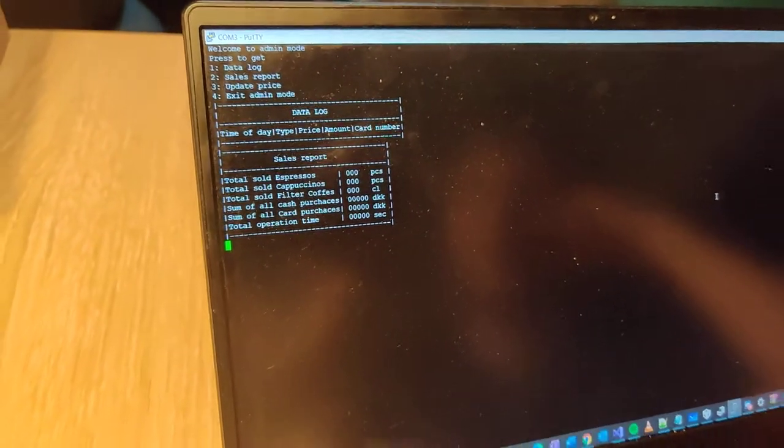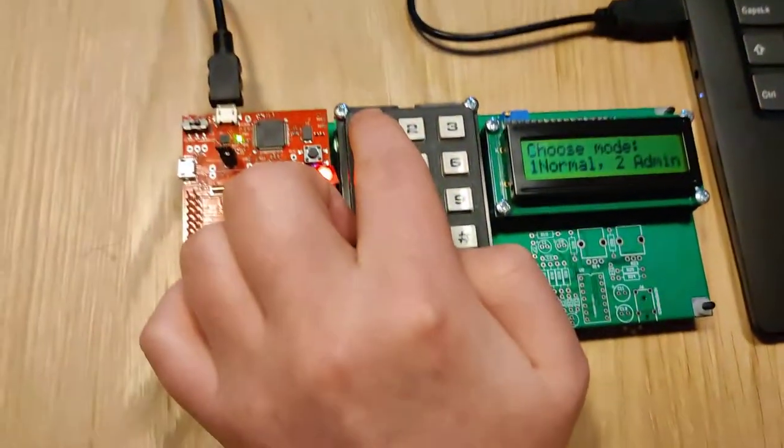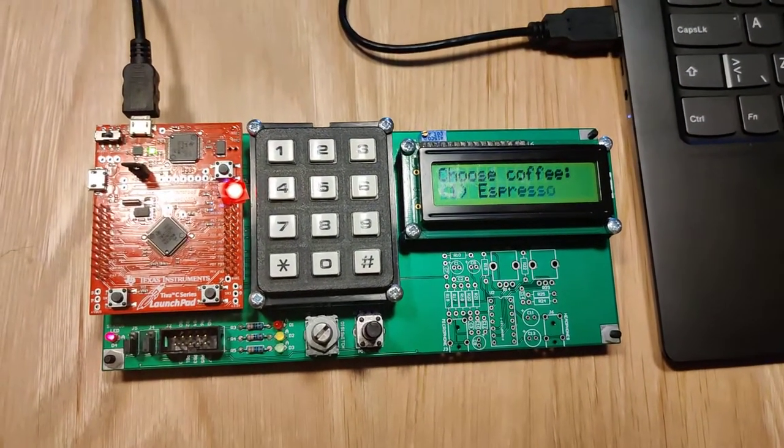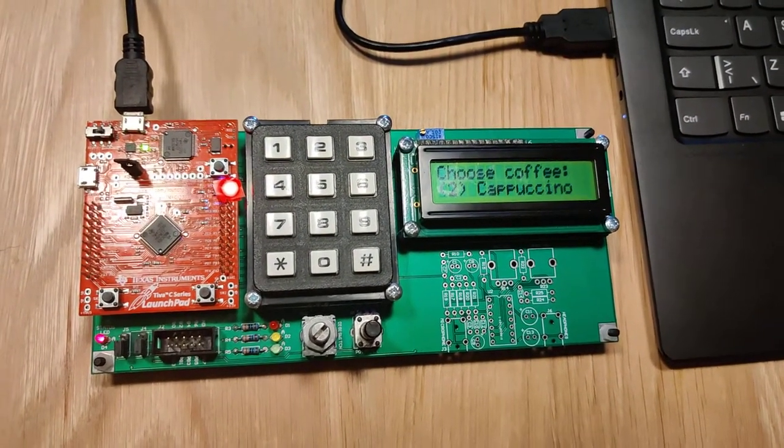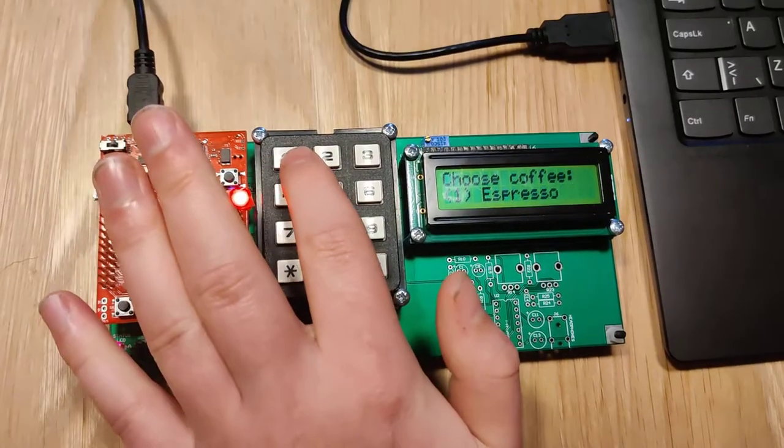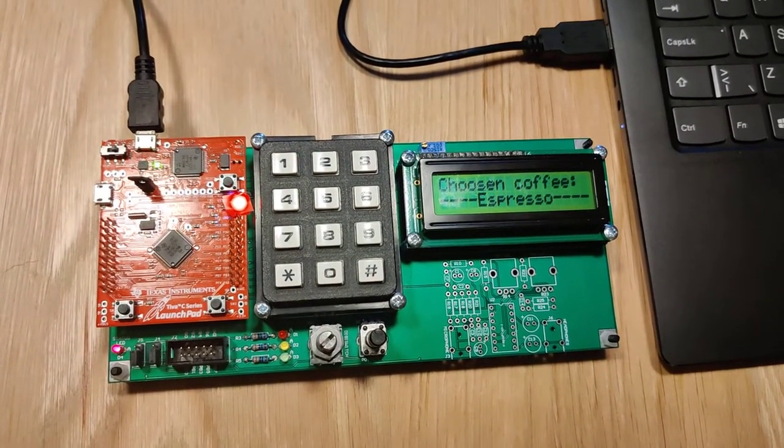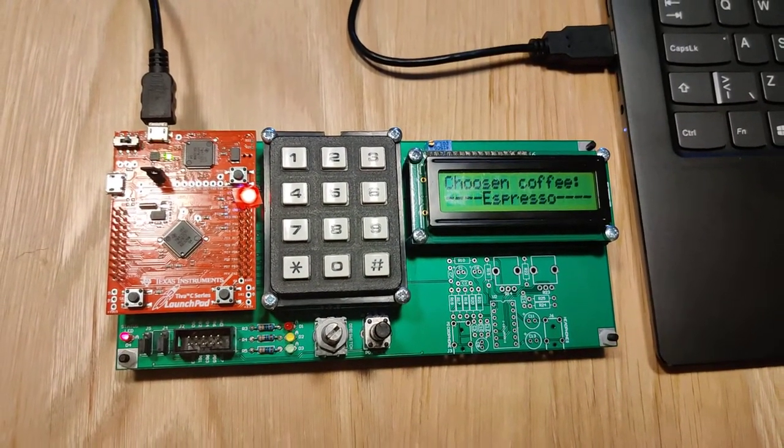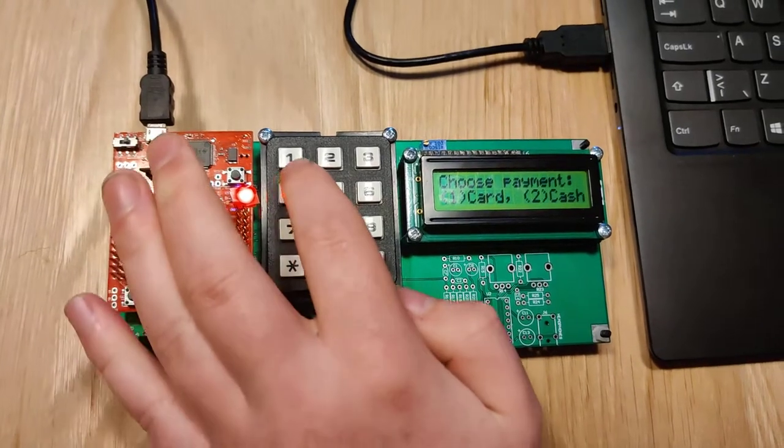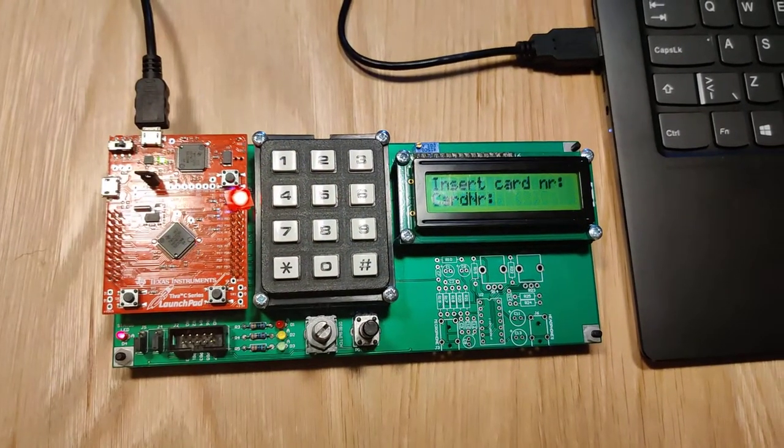Admin mode exited. Normal mode chosen, buzzer chosen, card is chosen as payment.